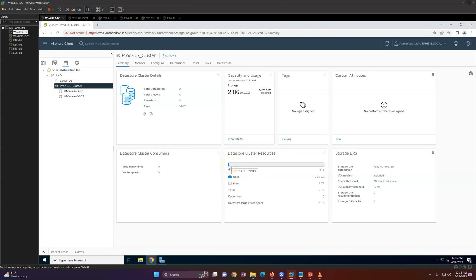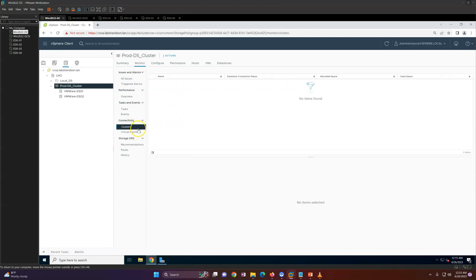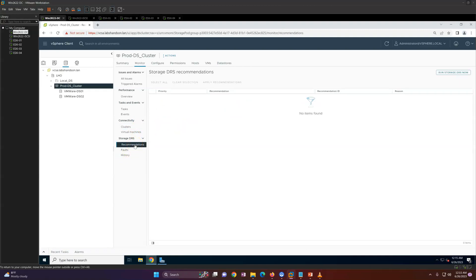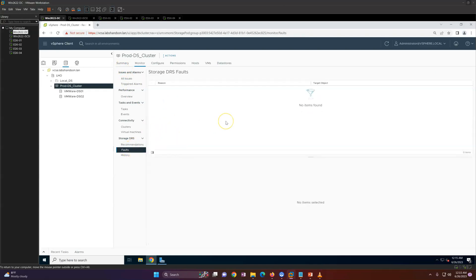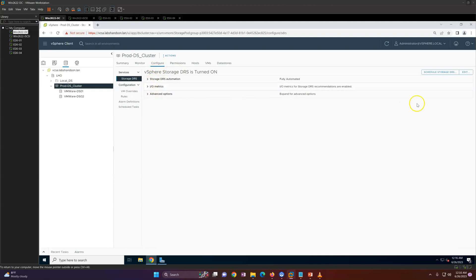Once in utilization, you can see the percentage and also how many virtual machines and templates you have, the threshold configured at 70 percent utilization and 15 ms IO latency, and Storage DRS is fully automated. Under Monitor, you can see any alerts triggered, connectivity, and virtual machine cluster details. If configured in manual mode, all recommendations would appear here, along with any SDRS faults and SDRS history.